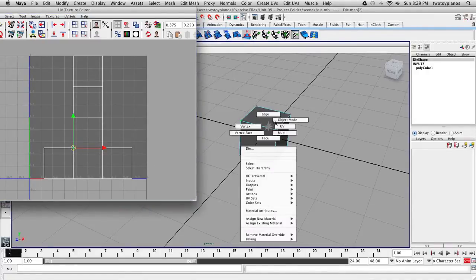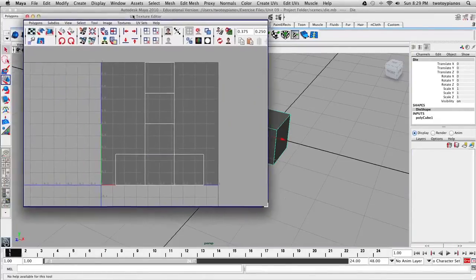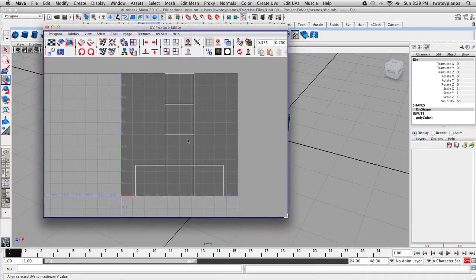I'm going to right-click, go to Object Mode, and leave this alone. Now what we're going to do is export our UVs. Since we have a cube, we don't need to make any changes to the UVs. I'm just going to export this and we're going to start working in Photoshop.